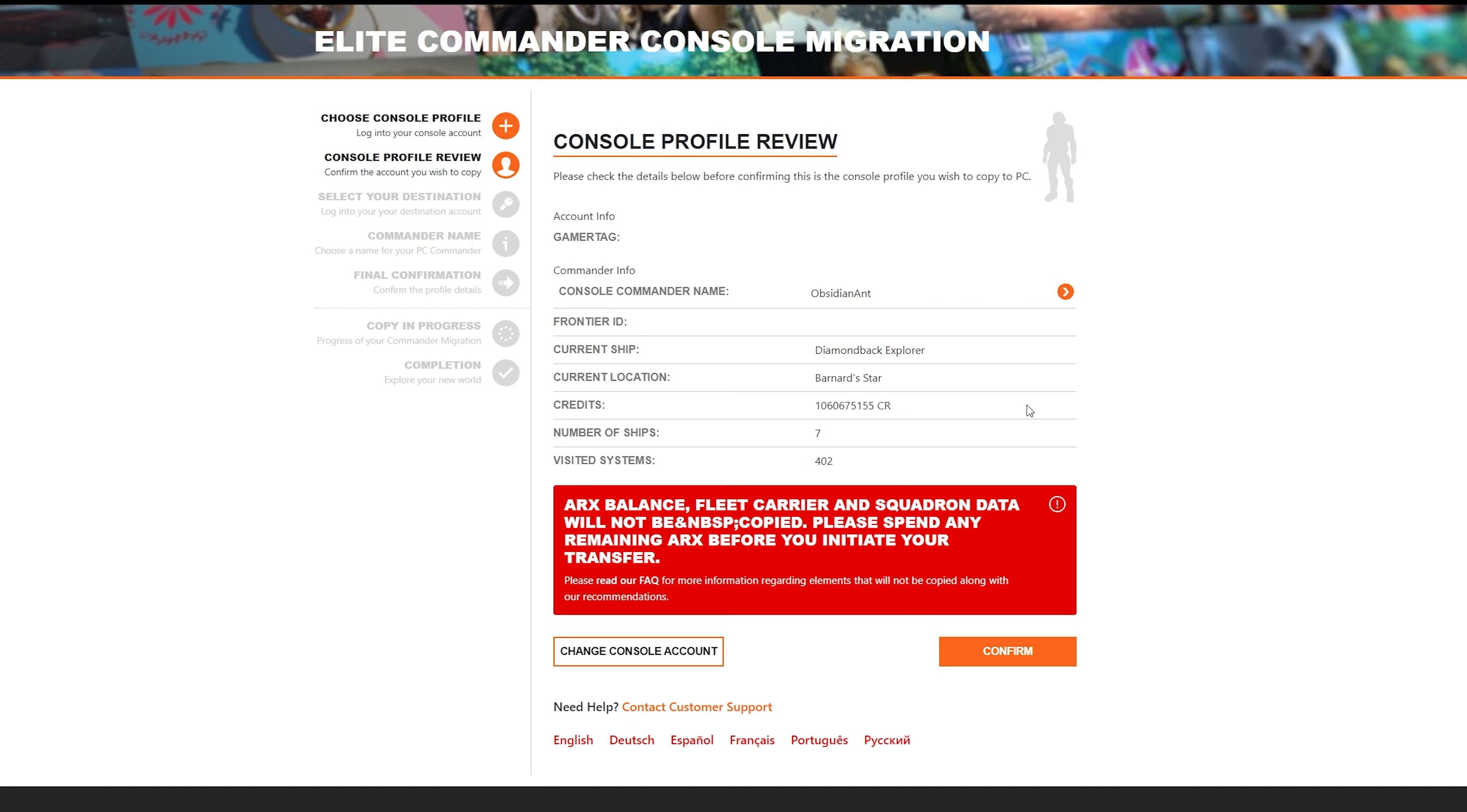On the next screen, it will detail everything that your console save contains. So in my case, it shows me my current ship, my current location, as well as my current credit balance, number of ships, and the number of systems that I've visited. Also, the big red message here is very important. ARCS balance, fleet carriers, and squadron data will not be copied. Please spend any remaining ARCS balance before you initiate your transfer.